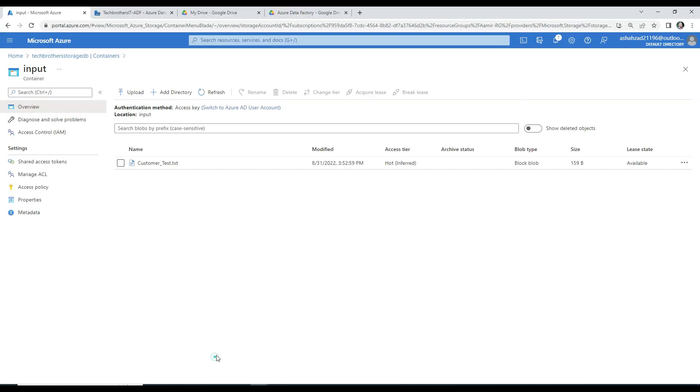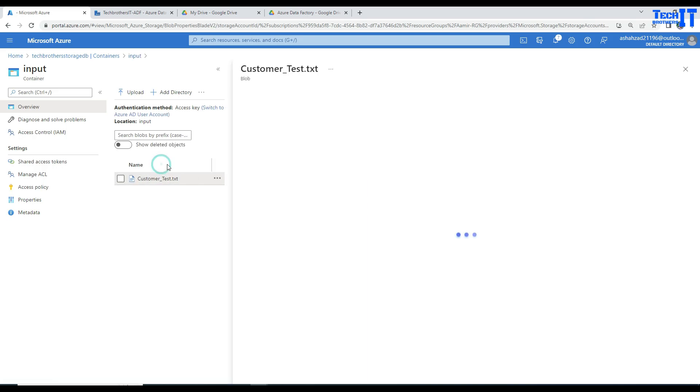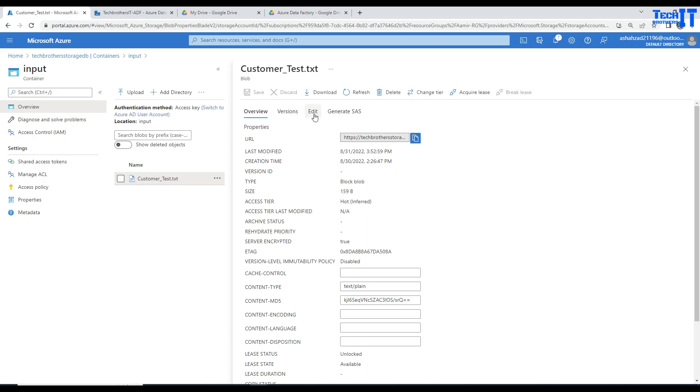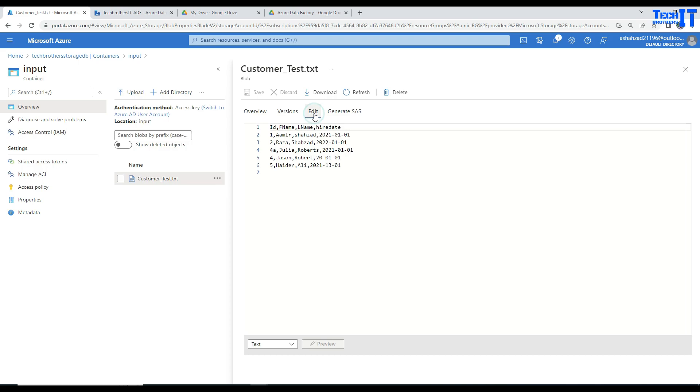So let's go ahead and take a look. Here, I have this customer file. And if you take a look in this customer file, I have ID, I have first name, last name, and higher data. So mostly, let's say, here we have IDs, they are integer, and you can see right there, there is one that's called 4a. So that's not correct integer.